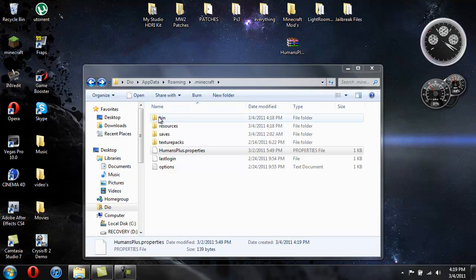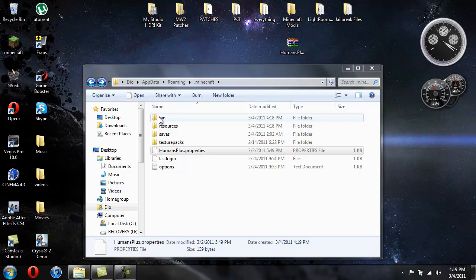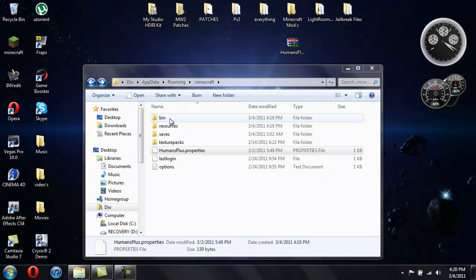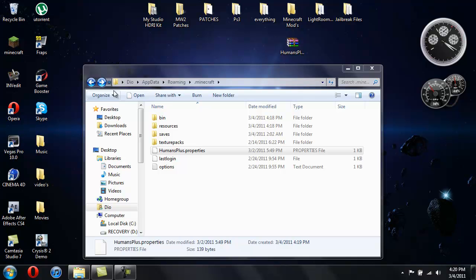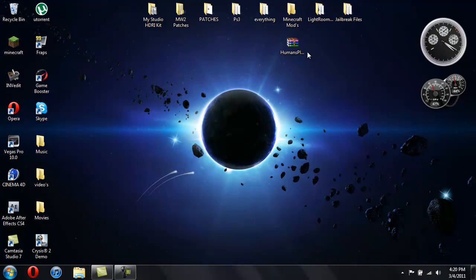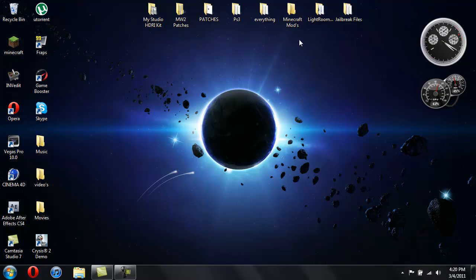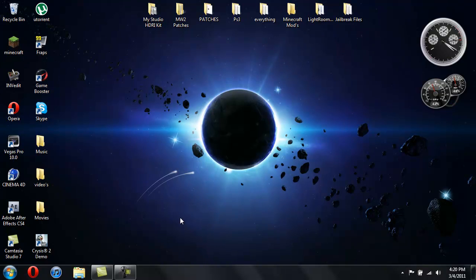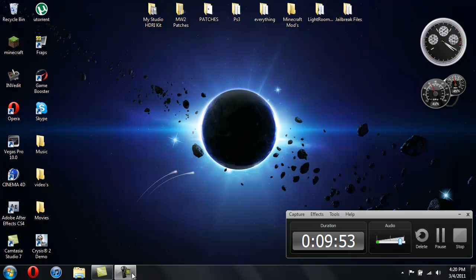Just go back into your dot minecraft folder and delete this bin, delete this folder called bin, and restart your Minecraft and it'll be all good again. Just remember that if you get a black screen delete the bin folder and restart Minecraft and it'll fix it. So that is it, you're done. You should be able to go into Minecraft and play with Humans Plus. And yeah, so that's it, thank you for watching.